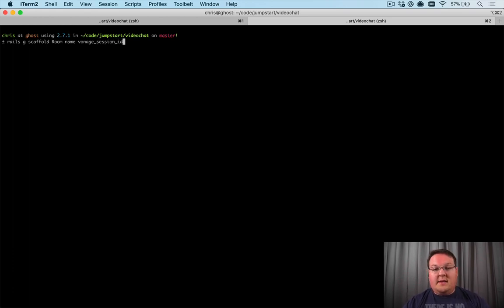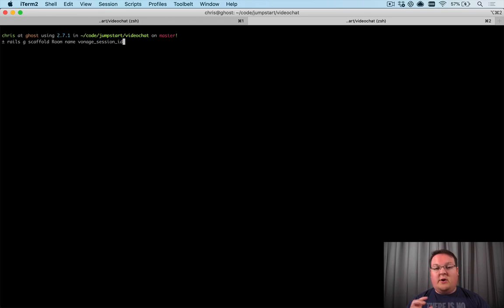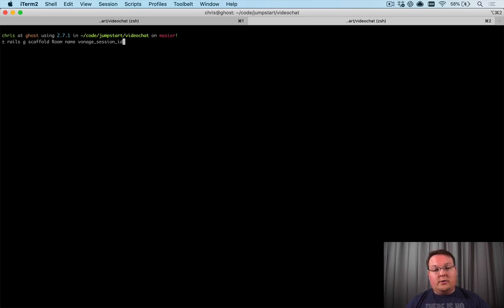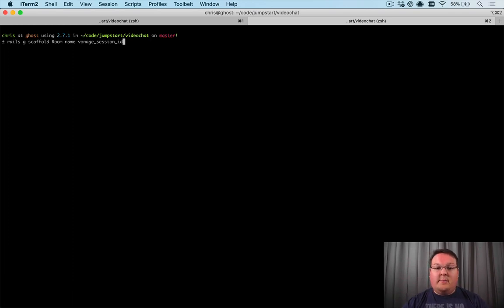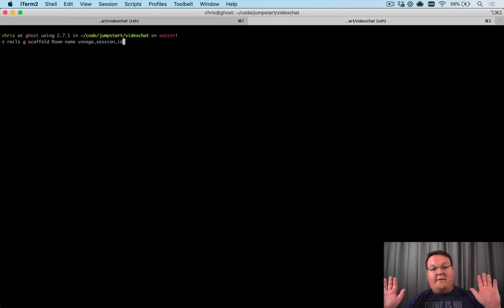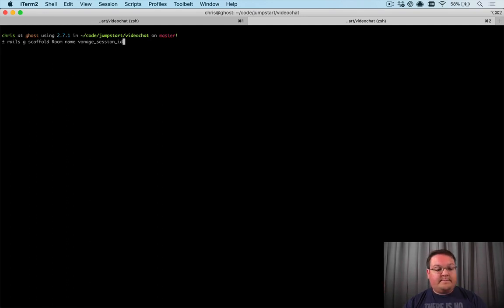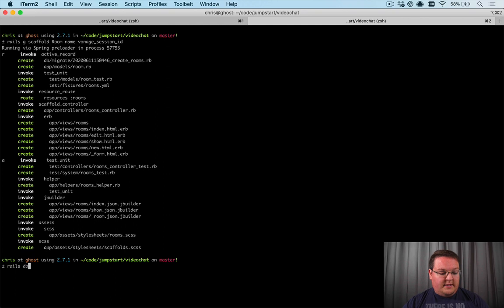We also need a `vonage_session_id` field. This is going to be the ID of the Vonage session - anybody chatting in this room will connect using it, and Vonage uses it to route video chats so you can have two different video chat rooms going on at the exact same time. We'll run this and then run `rails db:migrate`.